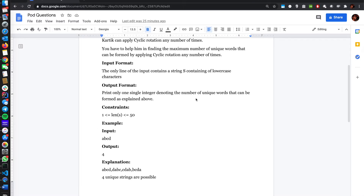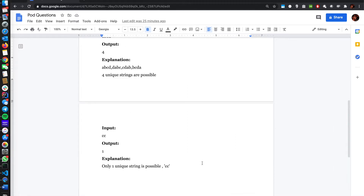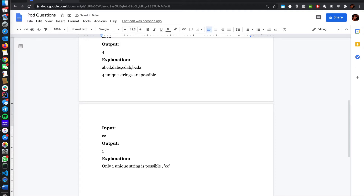Given a string, print the number of unique rotations. The length of string will not be more than 50. For example, for 'ABCD' we have four, and for 'CC' we have only one. So after reading the problem, one big thing comes to mind — that is a set, or hash set, or unordered set in C++, set in Python, hash set in Java, whatever you want to call it. A set is a data structure that keeps only unique things inside it — it does not allow duplicates.